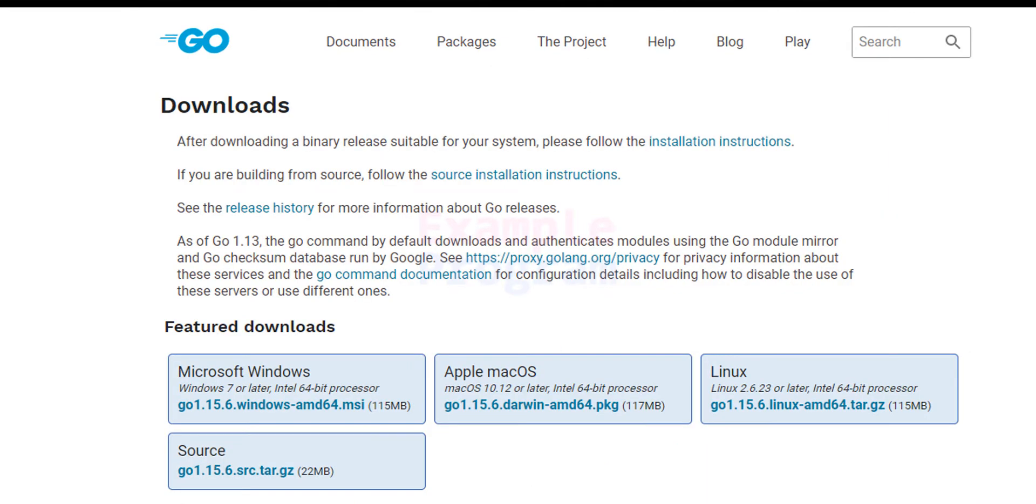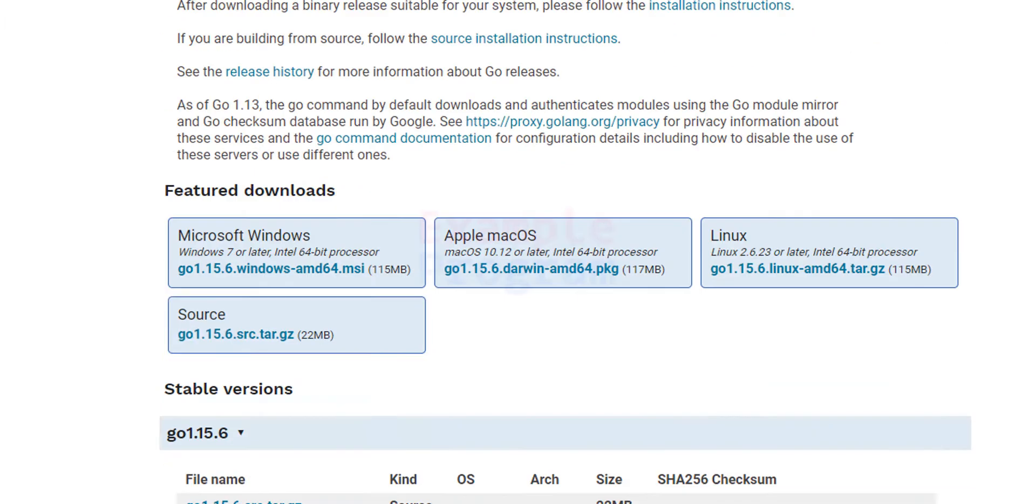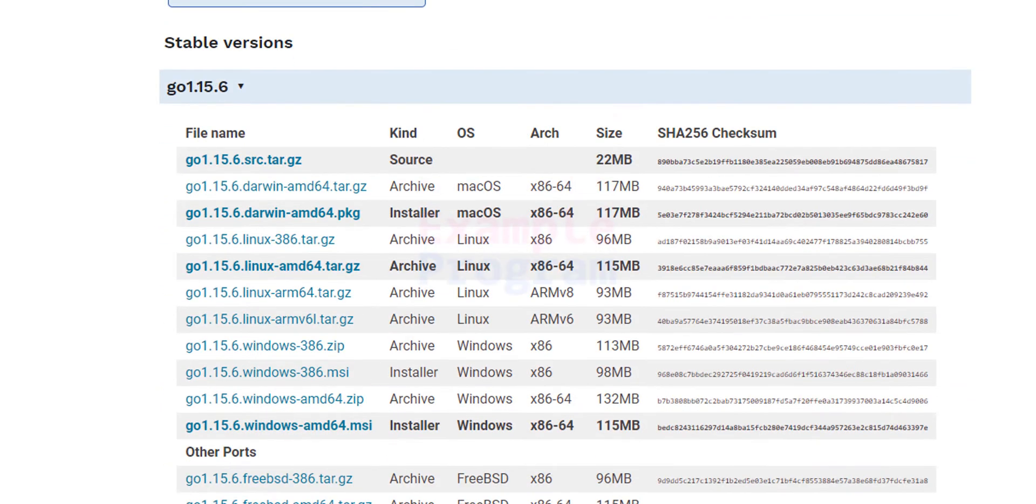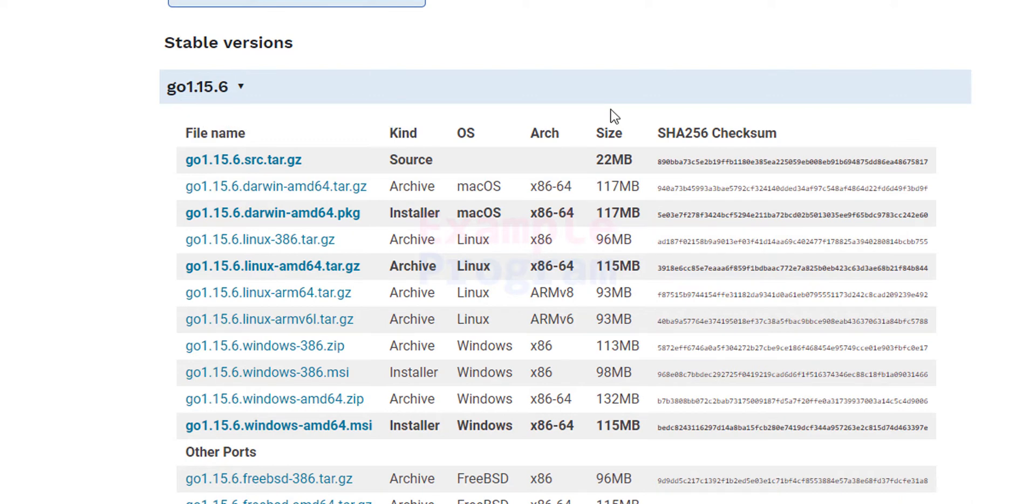It will take us to a page where we can see many options for download. If we scroll down, the latest stable release as of now is Go 1.15.6.